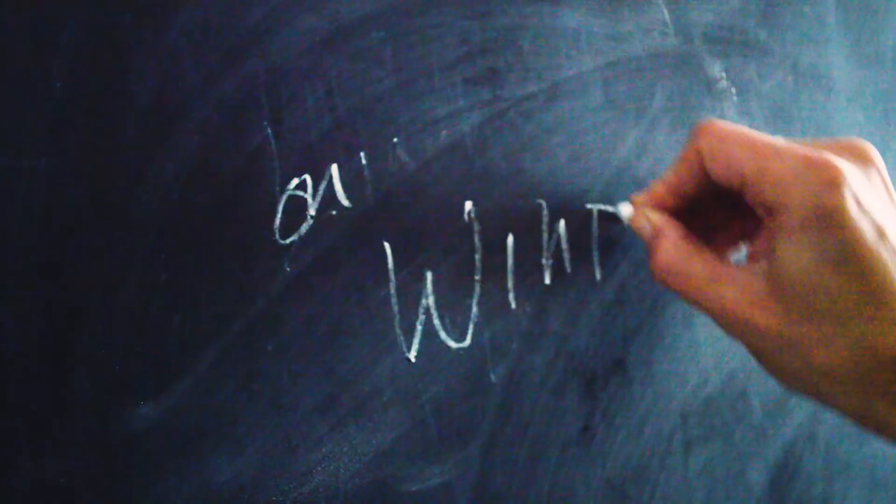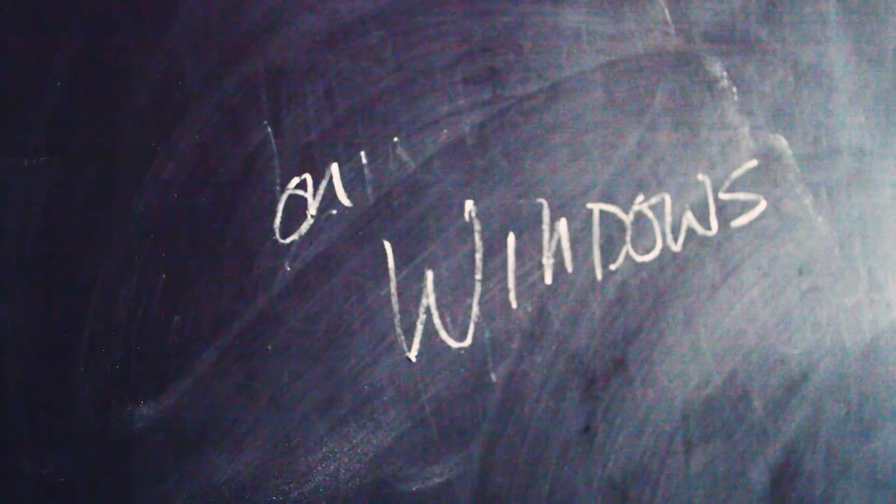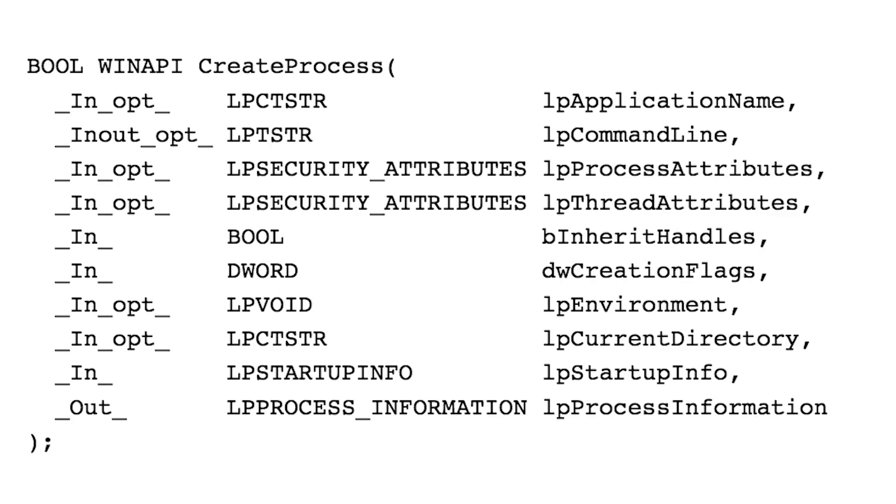In Windows, you'd use the Create Process API. And it's shown here, it's basically you give it a bunch of information, you tell it what program you want to run, and you give it some properties, some attributes, and it just runs the process. There, I did it. I gave Windows-specific programming advice. Are you happy? Because it kind of hurt. It just hurt just a little. Don't expect this to happen very often.